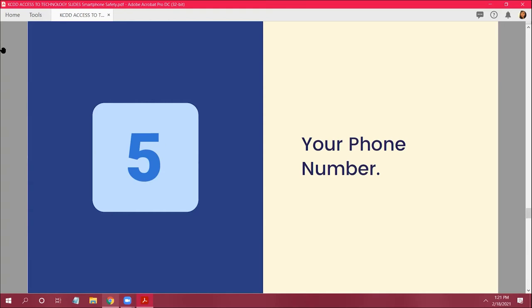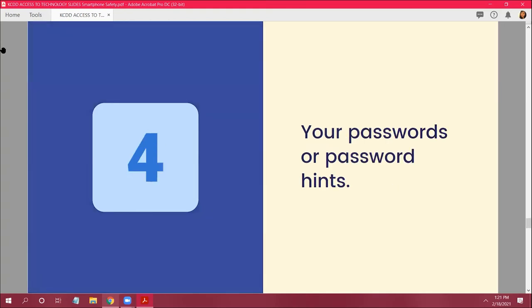Number 4: don't share your passwords or password hints. You don't want to give your passwords out to people because they can type them in and steal all your personal information.